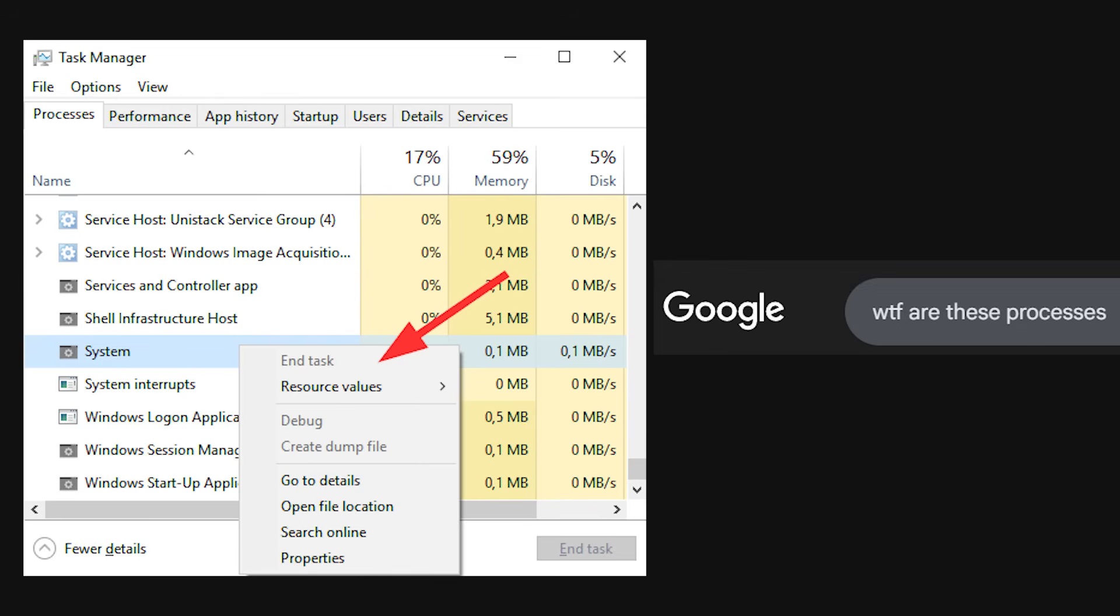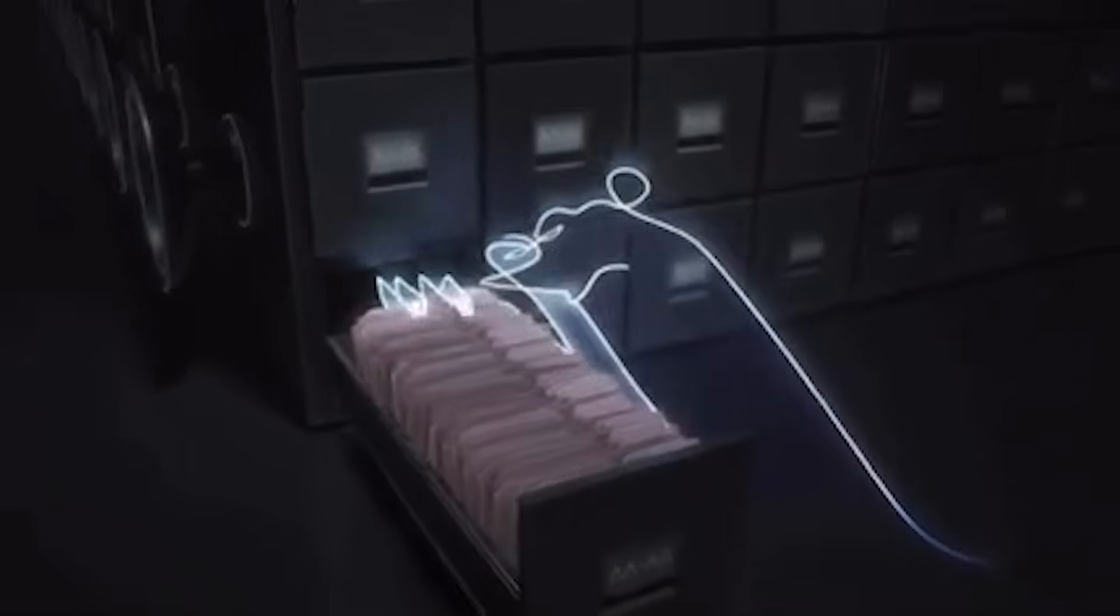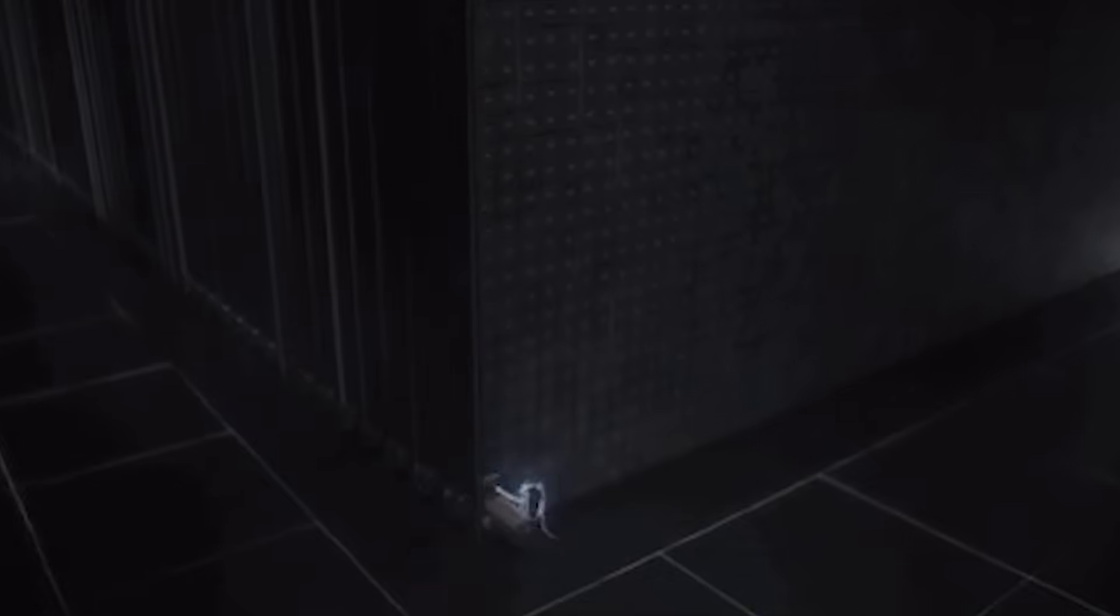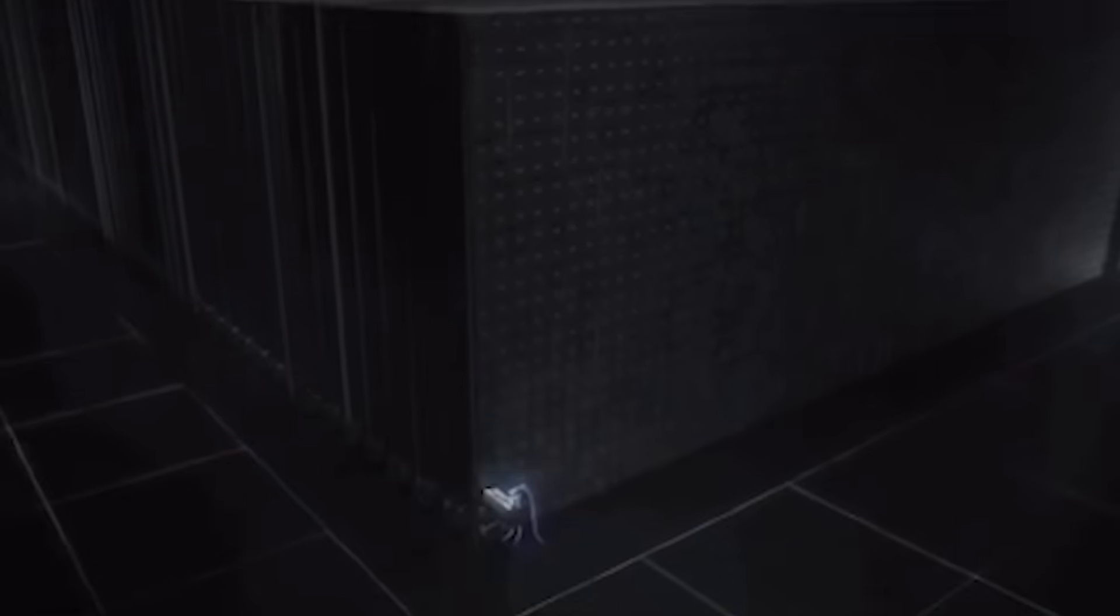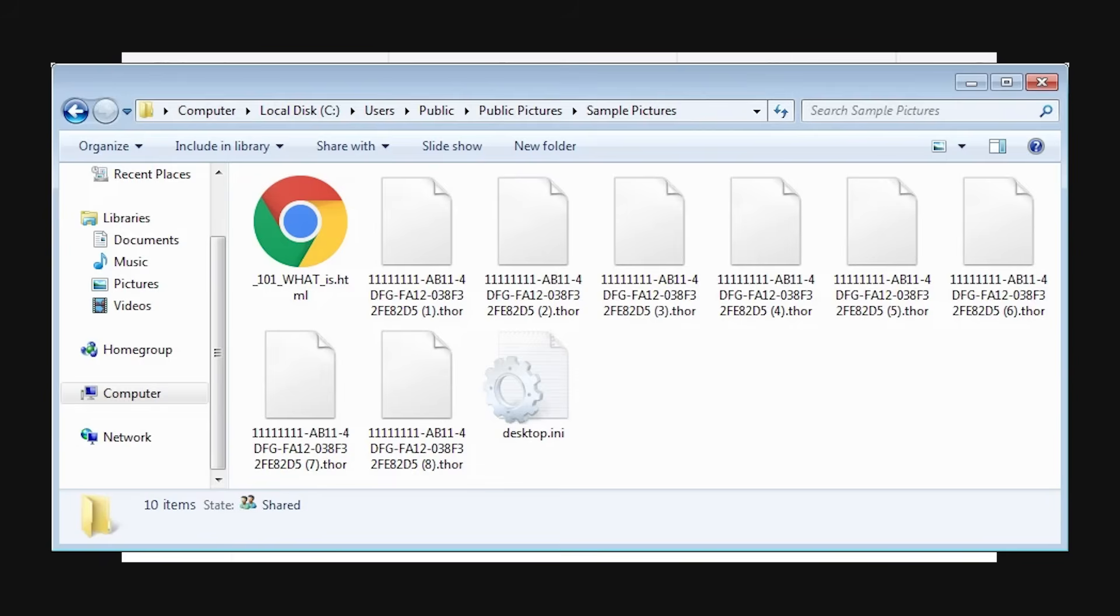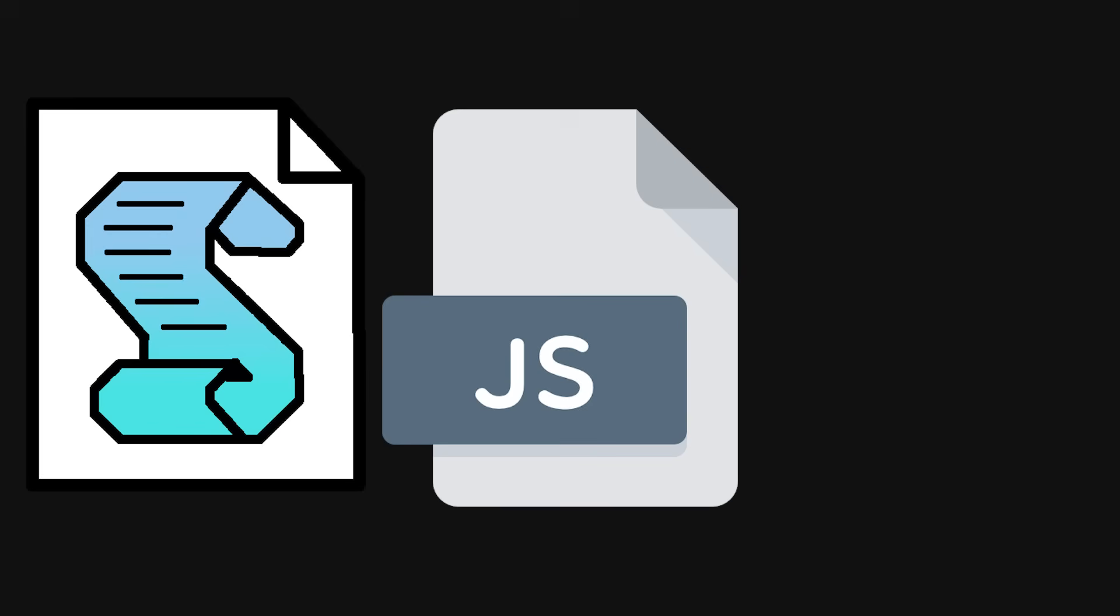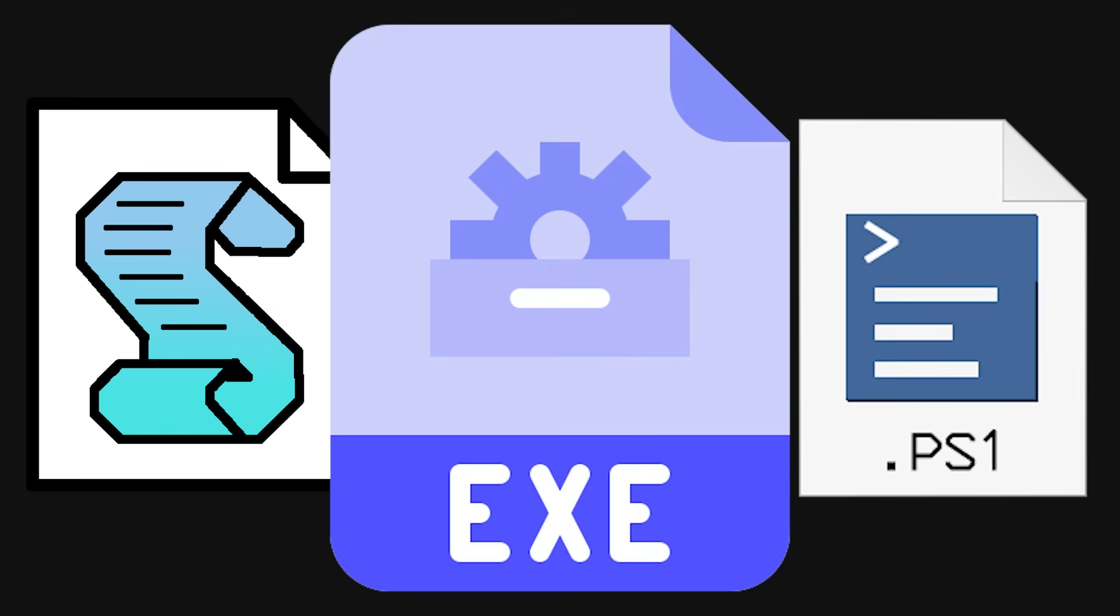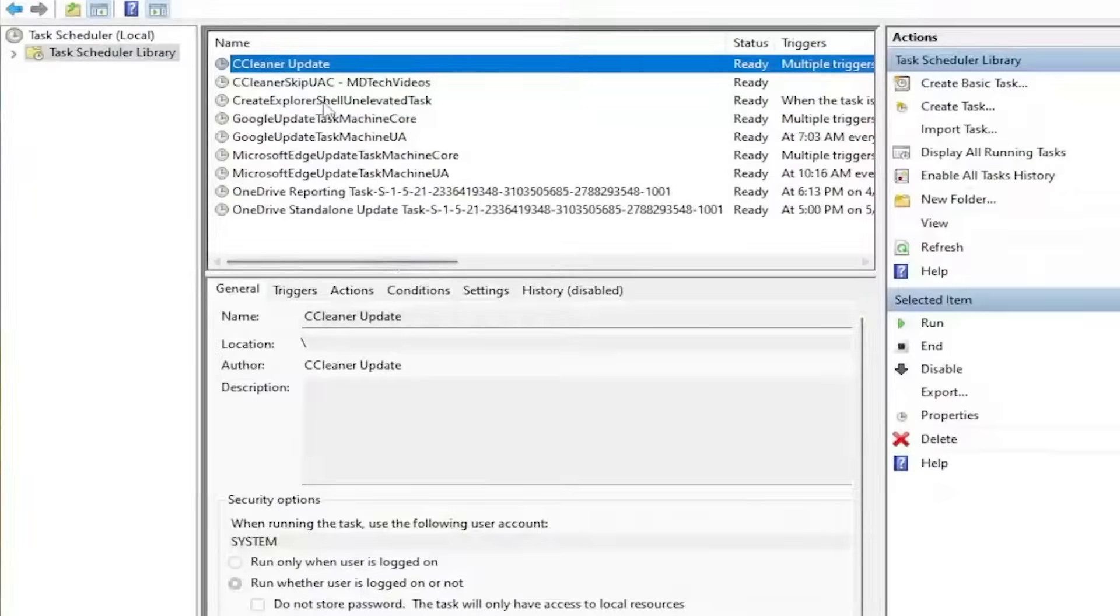Another fun sign: files moving, disappearing, renaming themselves, or new folders showing up without your permission. Hackers love dropping payloads into AppData, Temp, or Public folders. If you see random .js, .vbs, .ps1, or .exe files you didn't create, don't open them.